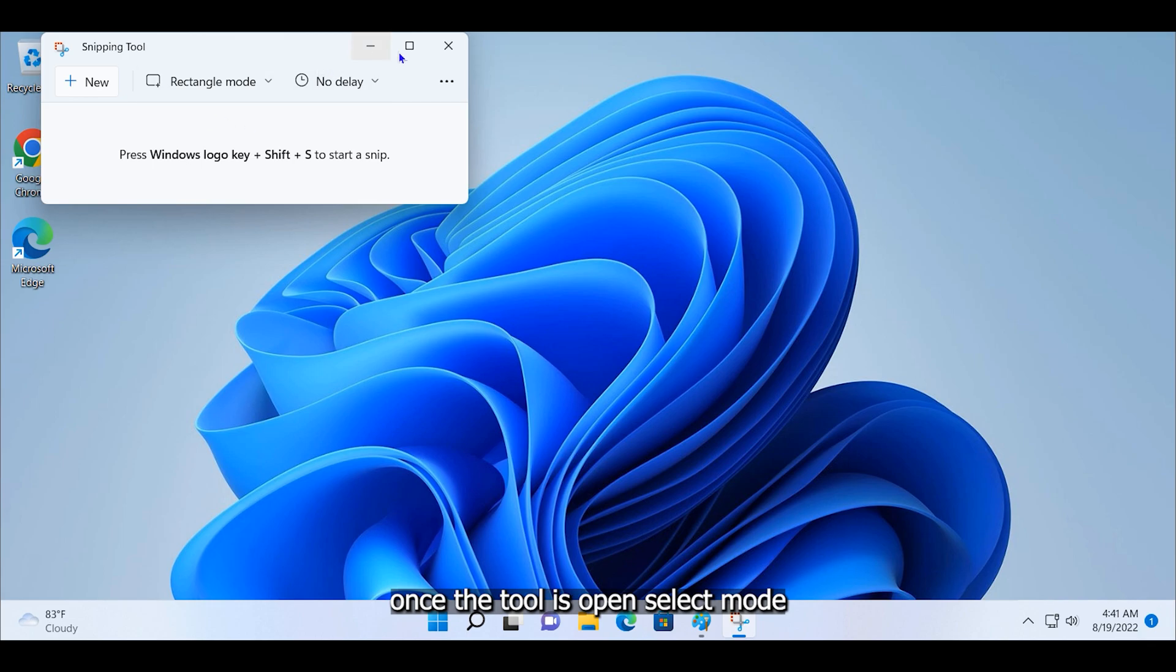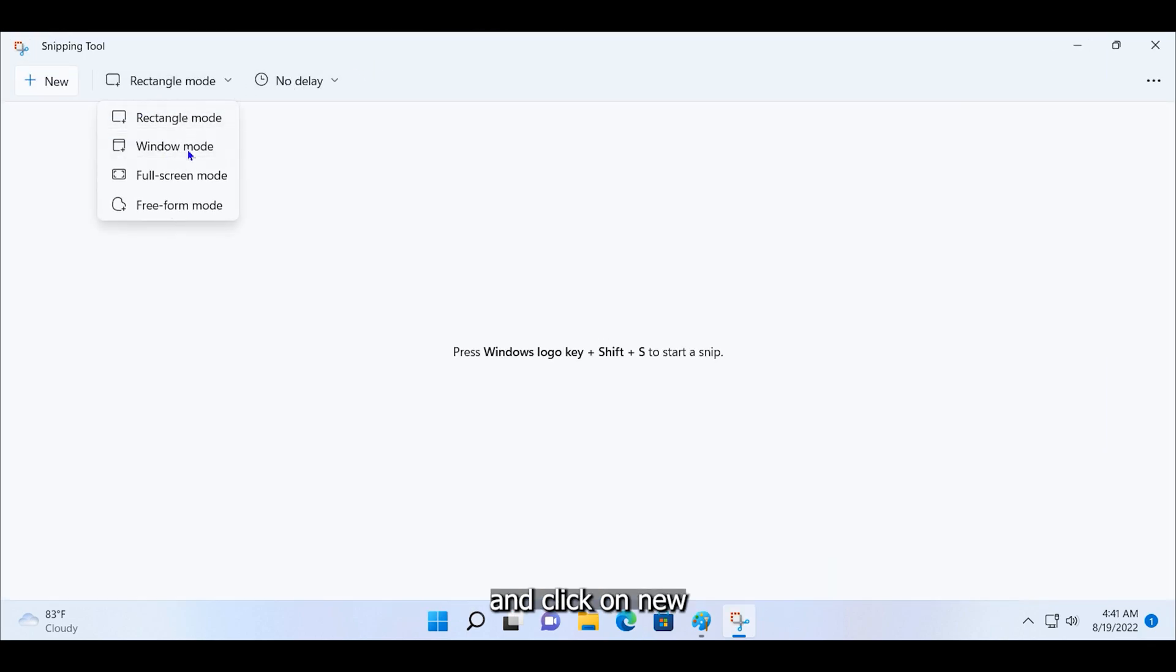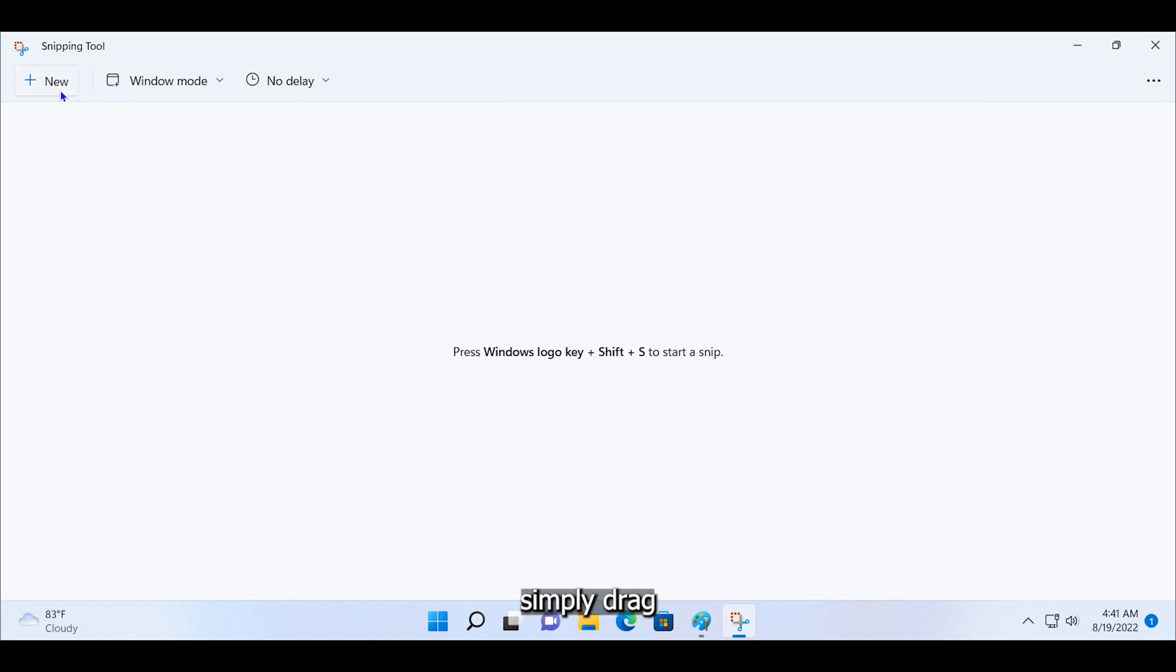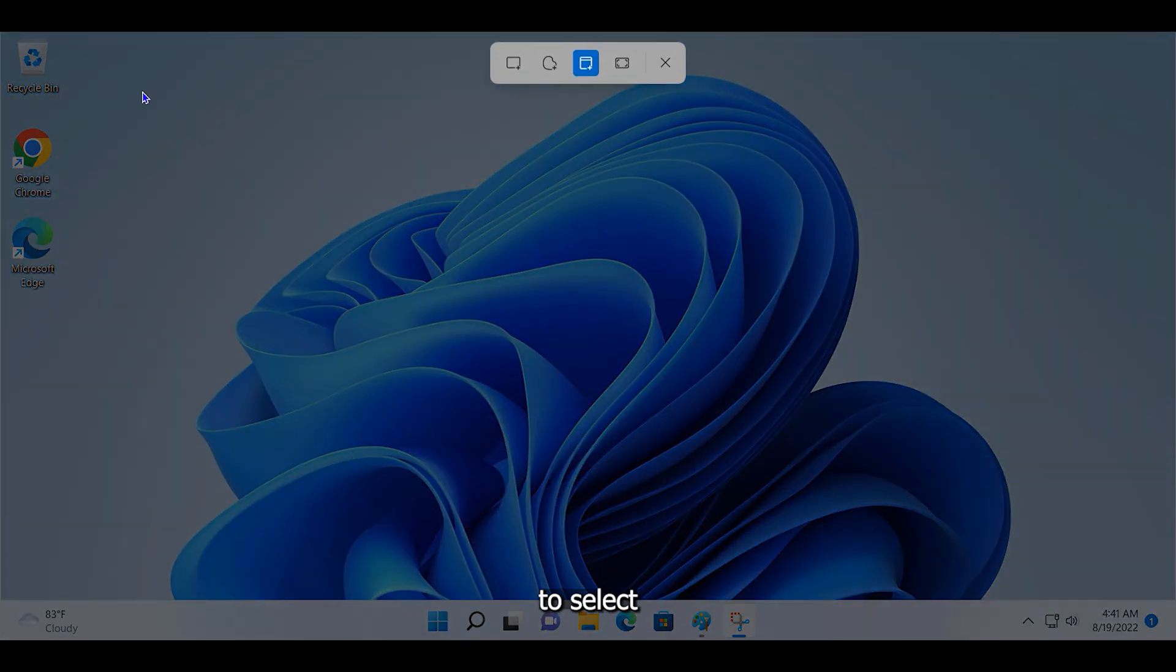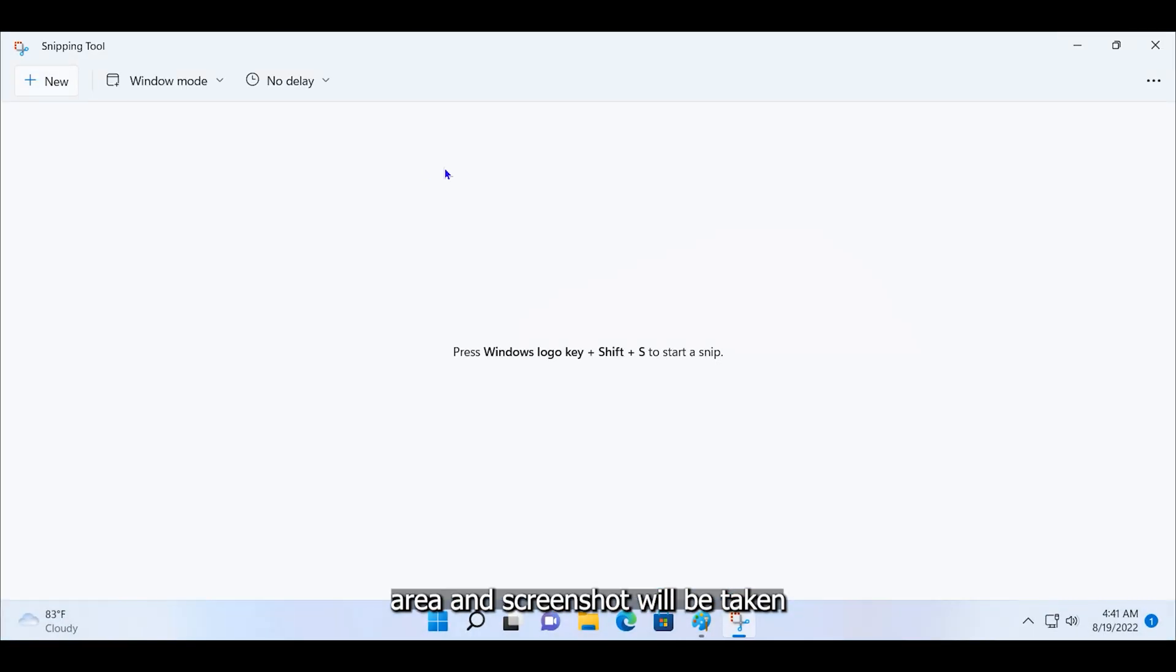Once the tool is open, select mode by clicking on this dropdown and click on new. Simply drag the mouse cursor to select area and screenshot will be taken.